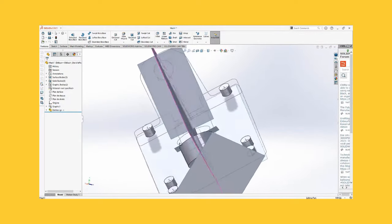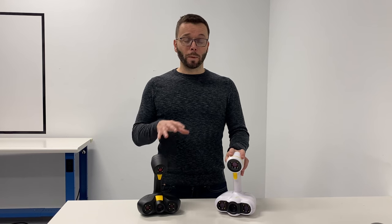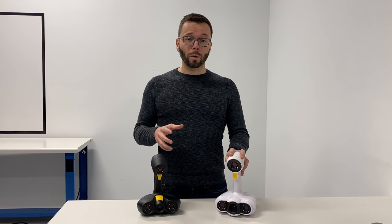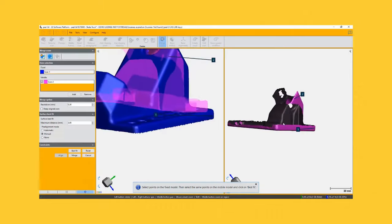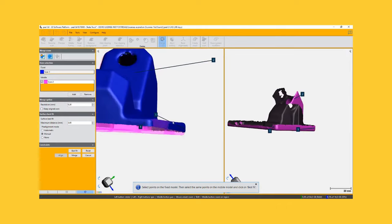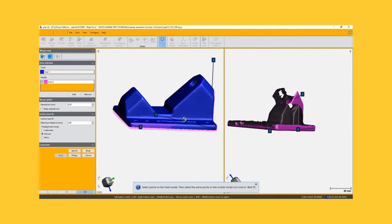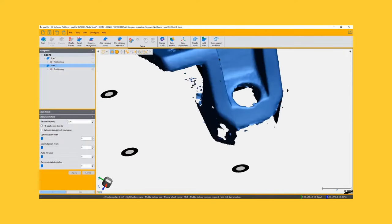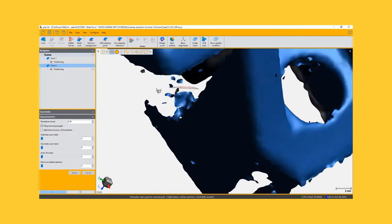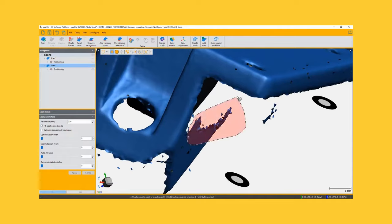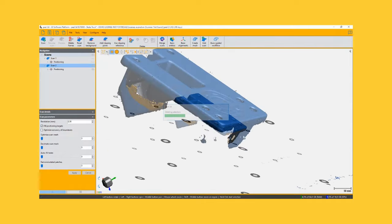These scanners also come equipped with PL software. This will let you align your scans, fill holes, isolate your objects and your scans from their surrounding environment, and more.